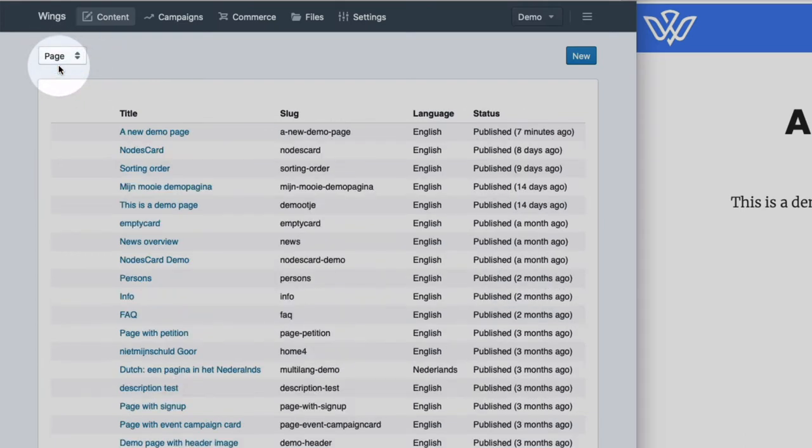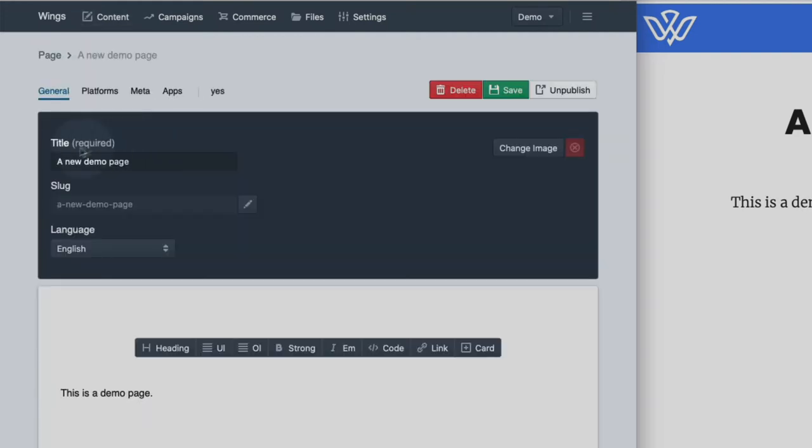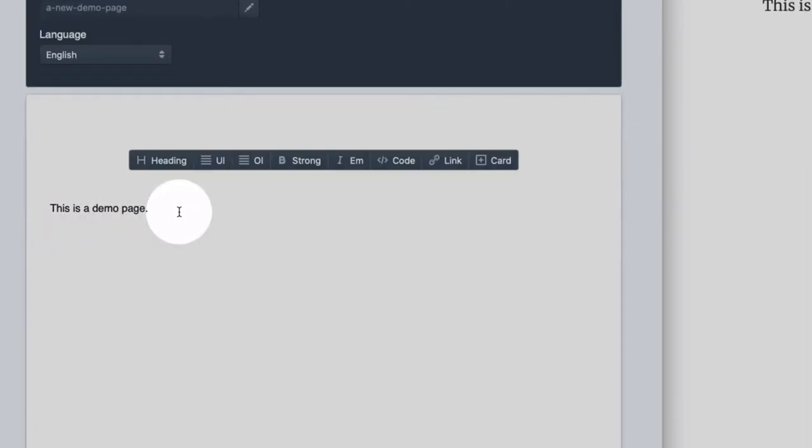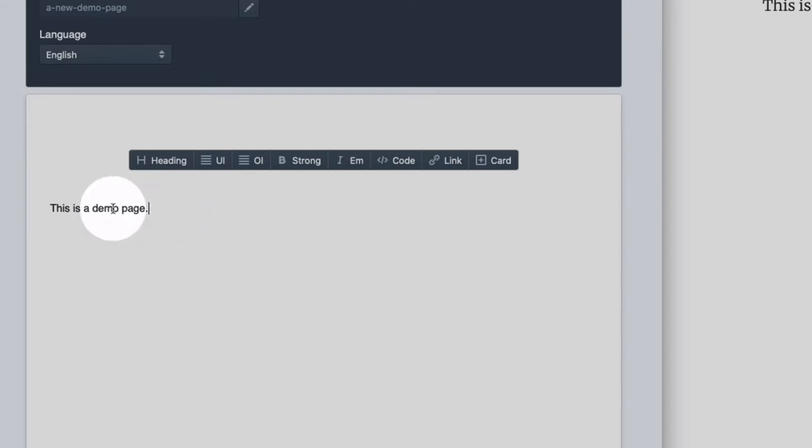Let's start with a page and I will edit this page. A new demo page is what it is called. So when I click here I'm placing the cursor inside the edit window, the edit environment. If I click here I can obviously type text.